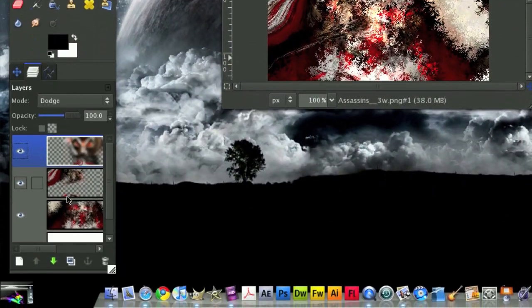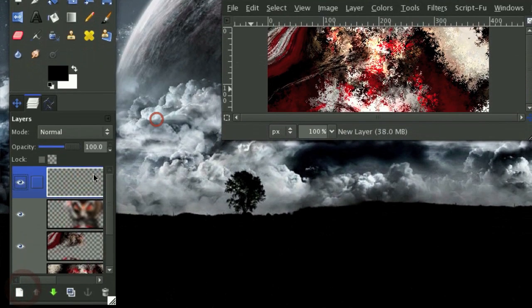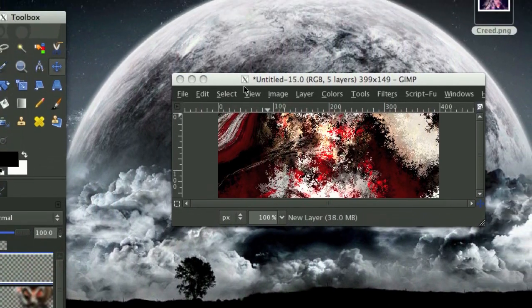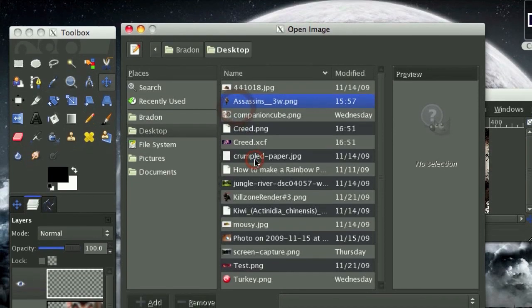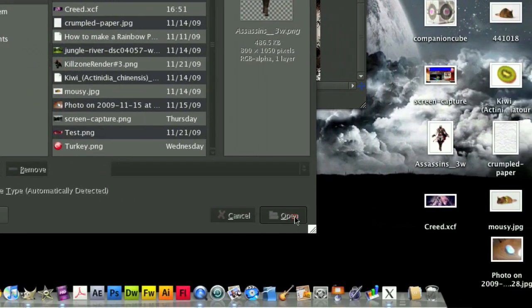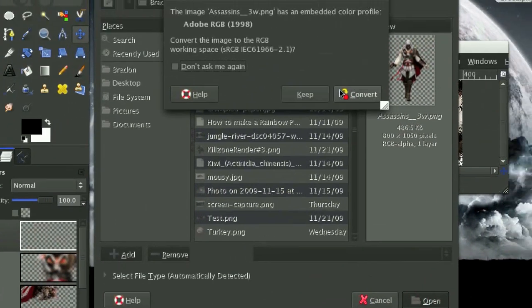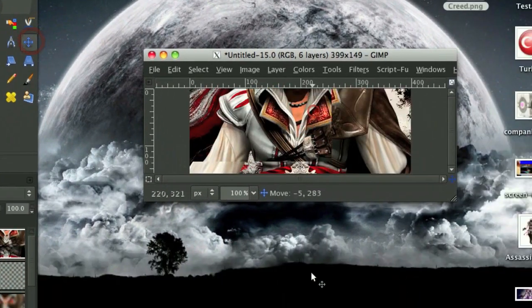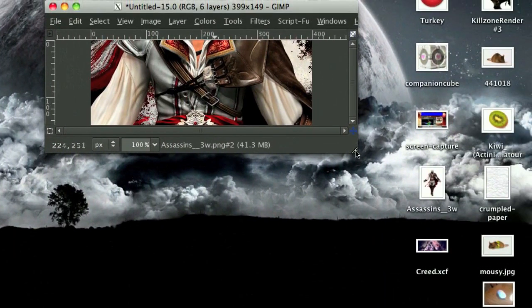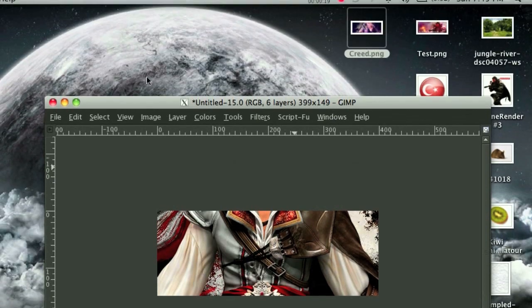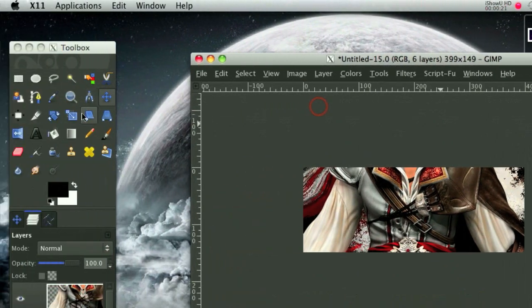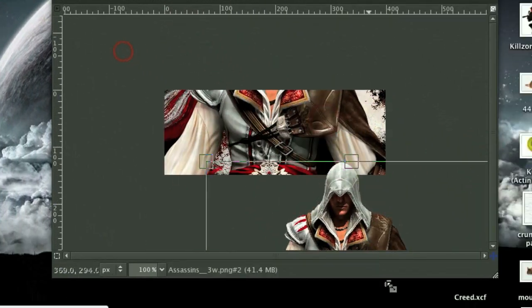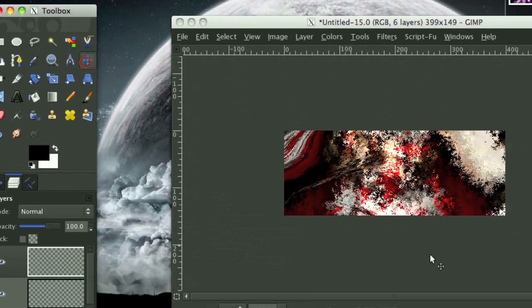Next, we need to paste the actual render we're going to be using in on top of this already-made background. So we're going to go File, Open as Layers, and open up your Assassin's Creed 2 picture. Ezio, something like that. I forget how to pronounce it. So I'm going to make this window bigger. And what this will allow me to do is I can scale it, and then I can see the scaled image, and I can easily grab it.